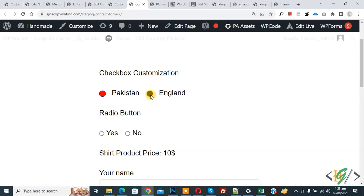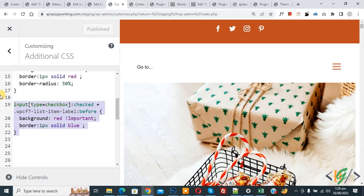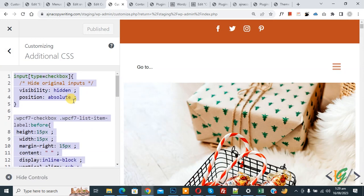You can see the checked state is working. You can customize the checkbox according to your requirement — increase or decrease height and width as needed. Back in the CSS section, you will find all the CSS in the video description or in the comment section.